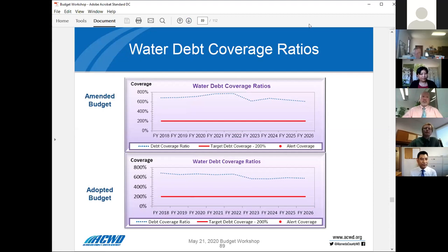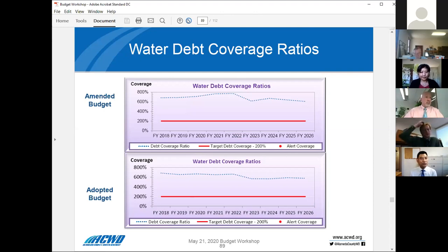This is the debt coverage ratios over the nine-year period. The red line represents the policy target — the board set a policy that the district needs to maintain debt coverage ratios at 200%, which is above our bond covenant requiring only 1.25. The district has very high debt coverage ratios: it's over 600% right now in the amended budget. This is one of the reasons why the district credit rating is AAA — because of the debt coverage ratio.